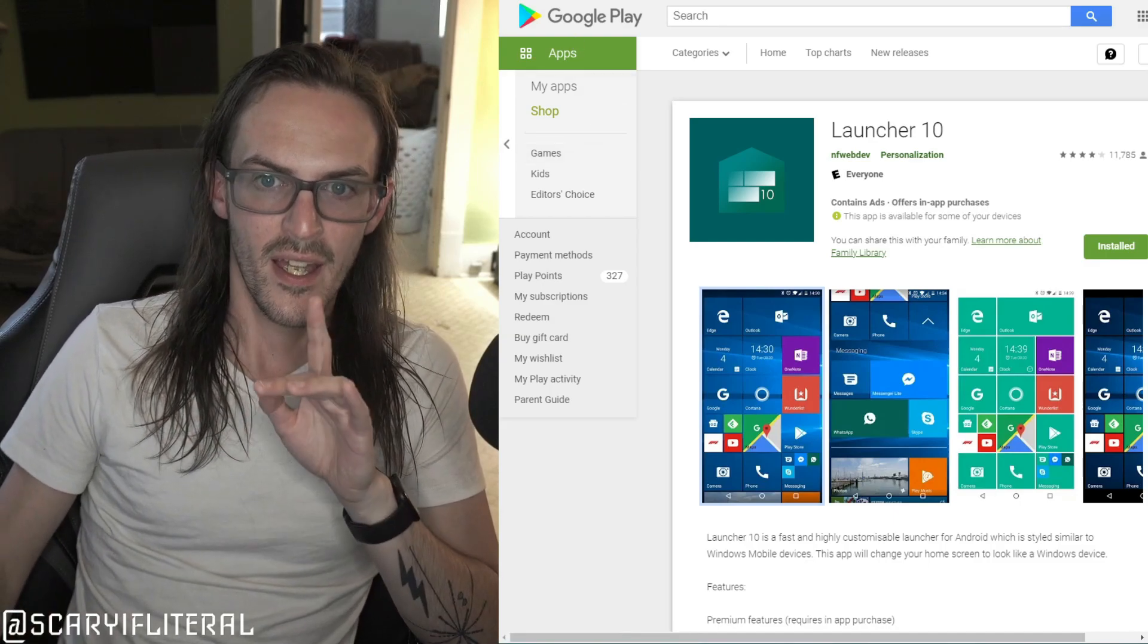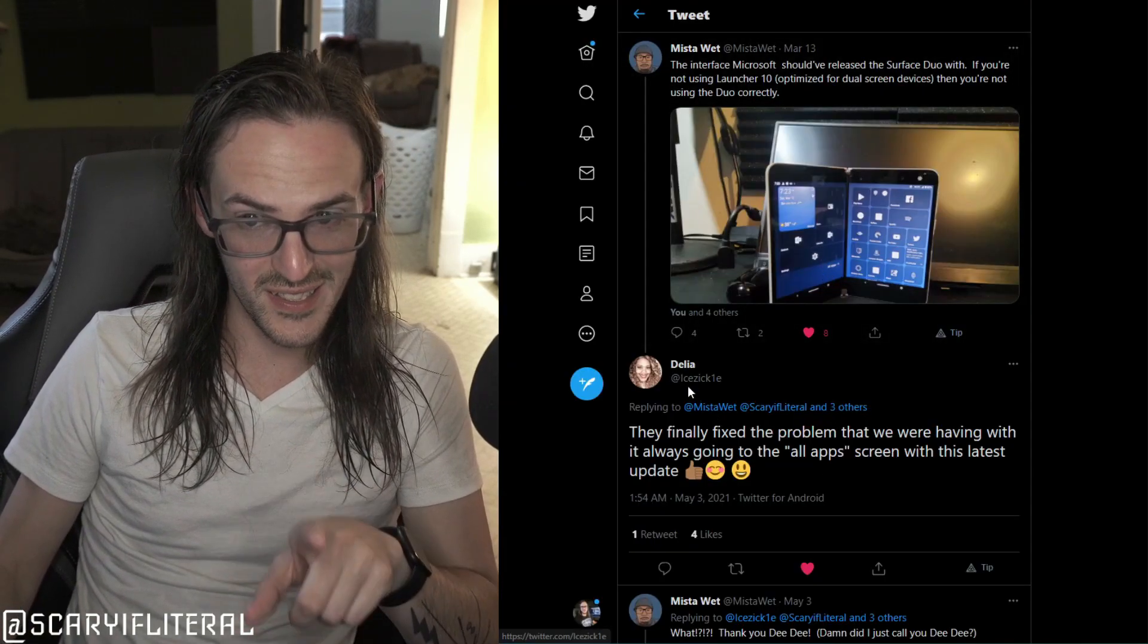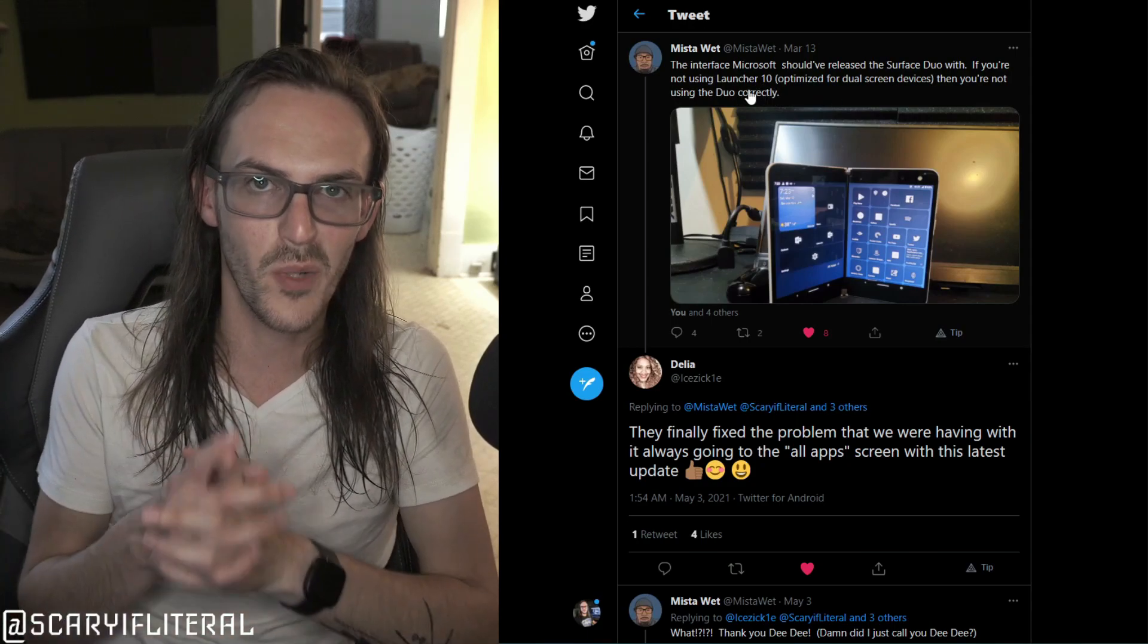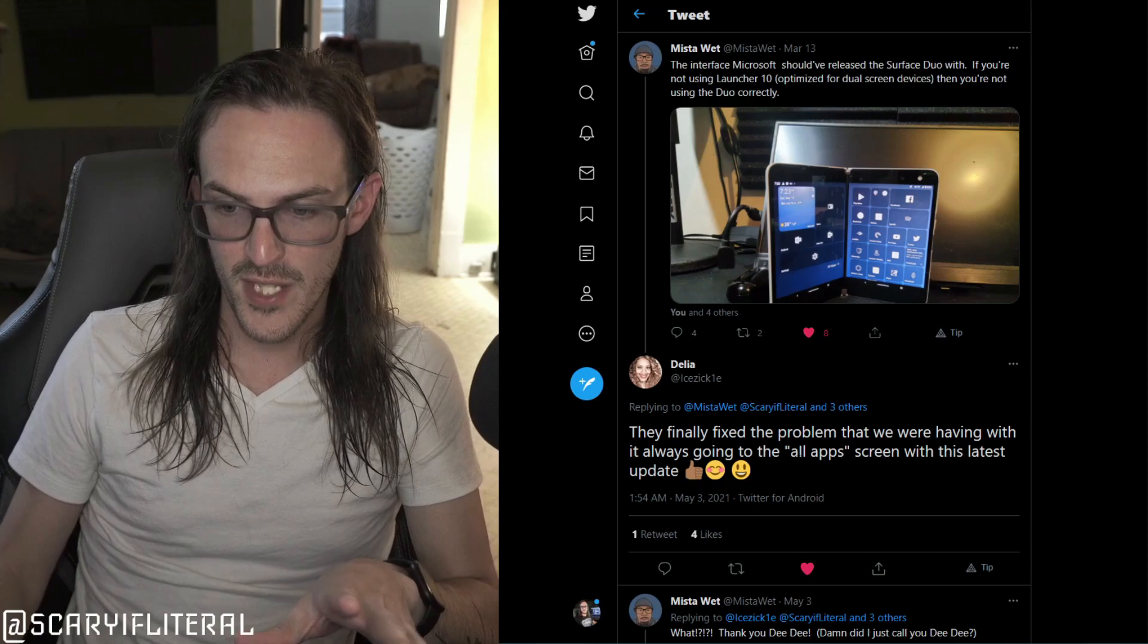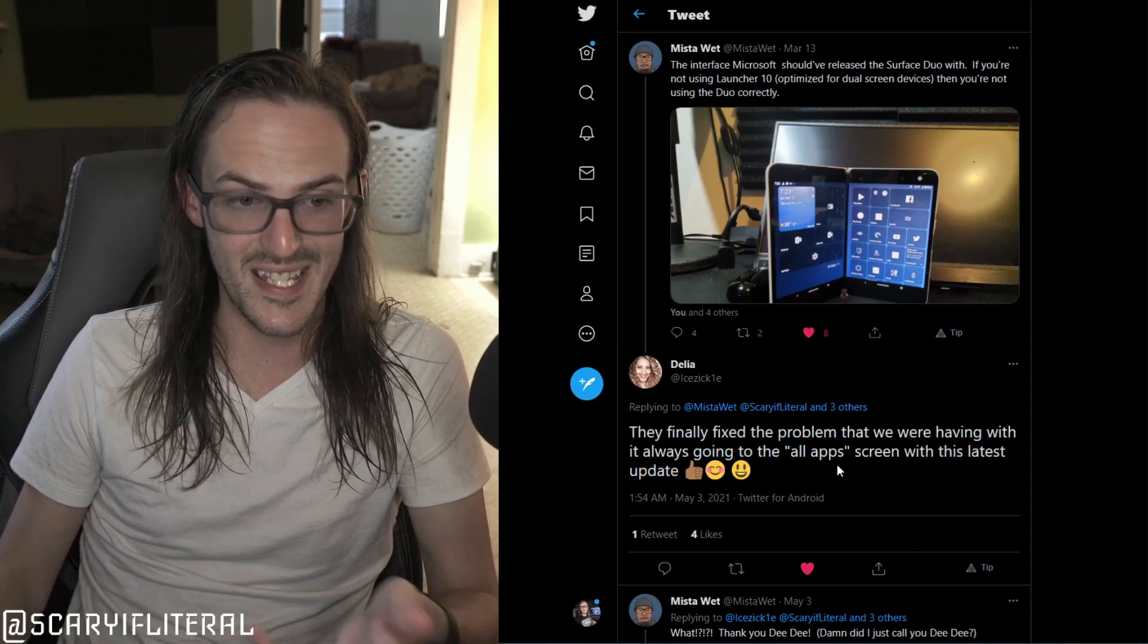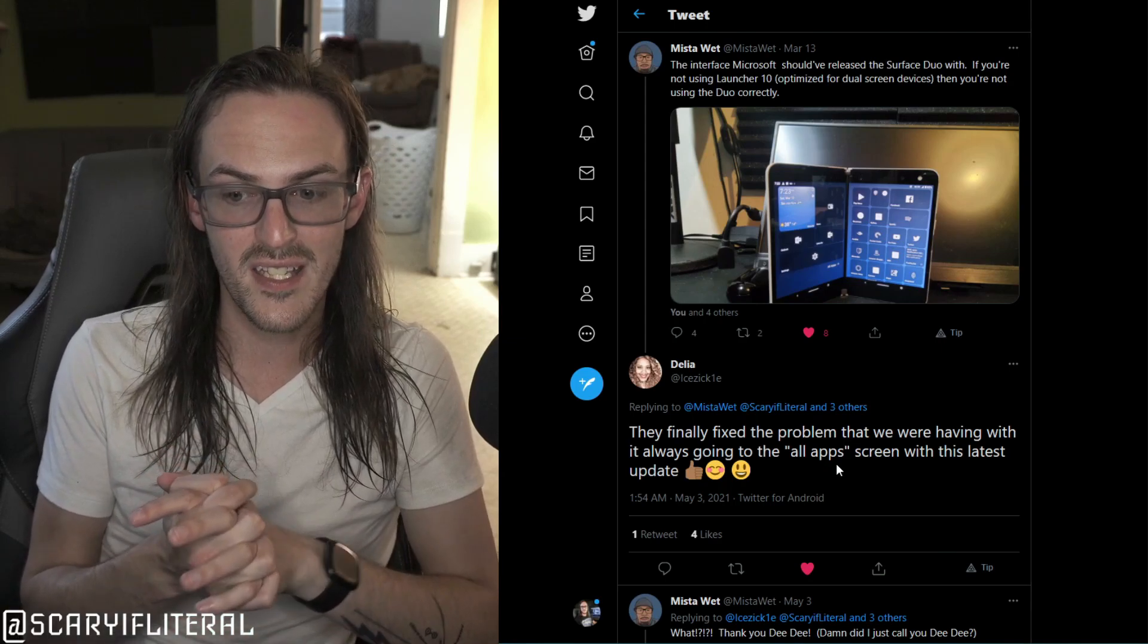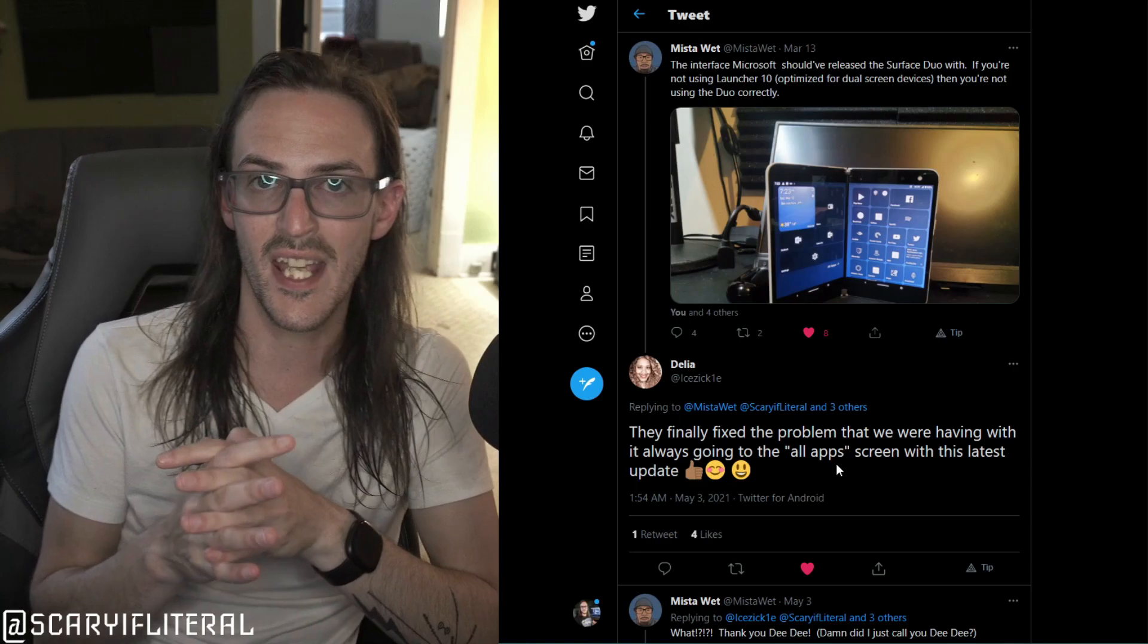And I'm happy to report here from this tweet, this is a tweet from Mr. Wet who tagged me in this. This response came in May 3rd and I just didn't see it until today, that apparently they had fixed the all apps screen bug that was in Launcher 10.